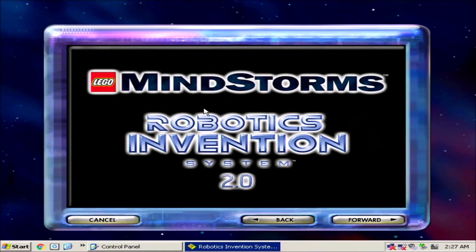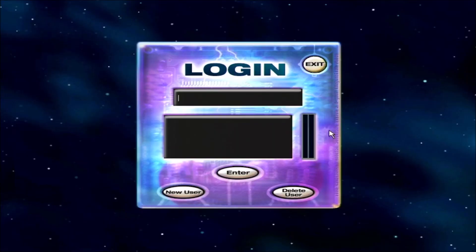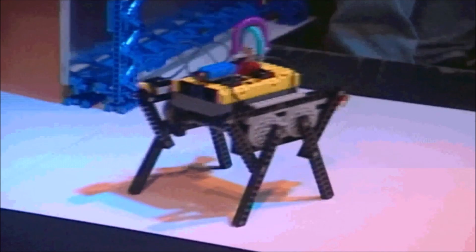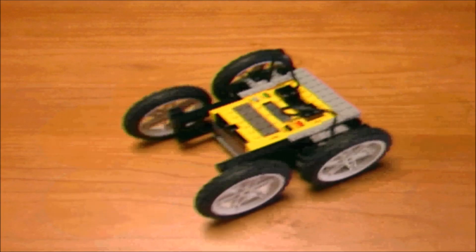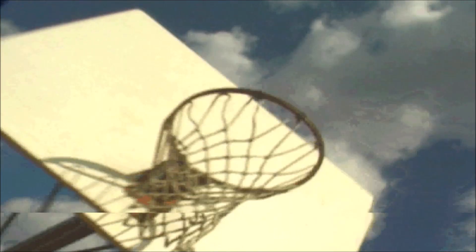Today we look at set 3804, the Robotics Invention System 2.0 — nominally and practically an upgrade to the older releases. This 717-part set debuted in 2001 and it almost feels like an entirely different product. LEGO sold the final RIS revision as a standalone SKU and as a software-only upgrade to the intermediary 1.5, which we will look at briefly before getting into the 2.0.